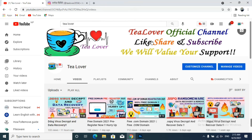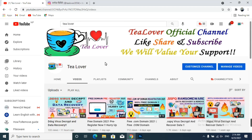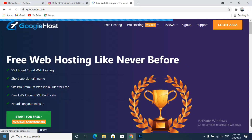If you have any confusion or problem regarding domain, hosting, or other ransomware and virus attacks, you may contact me at tillover2054 on Instagram. Now we will move to the free domain and free hosting. For that, you just have to type googiehost.com — I will provide this link in the description below.